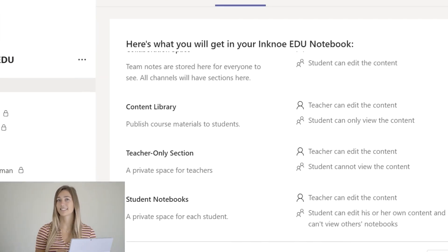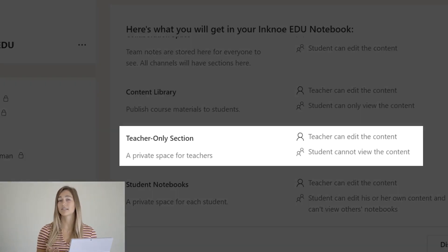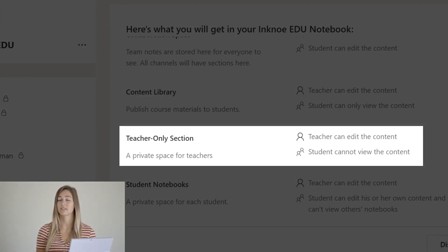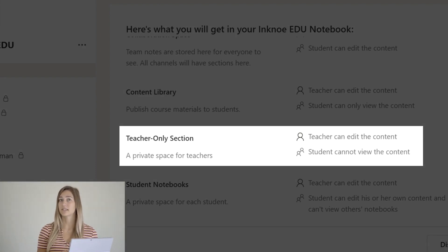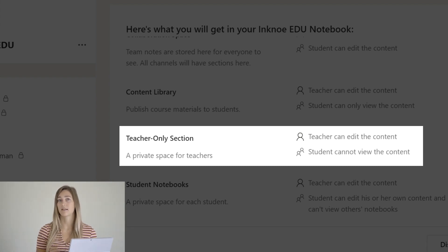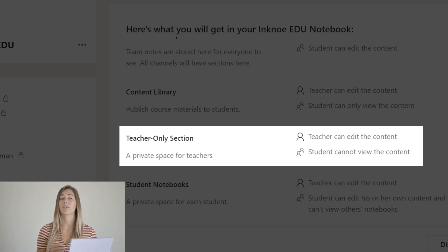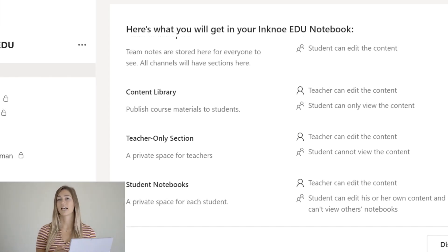Next is the teacher only space. Obviously this is only for the teacher; students cannot see this space. You can add time sensitive information here that isn't ready for students to view yet. When it is ready for them, you can move it to the content library or the individual notebooks when it's time.